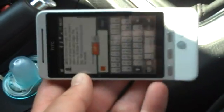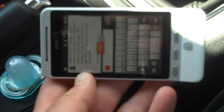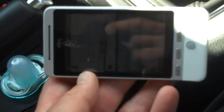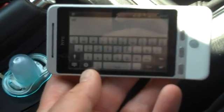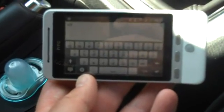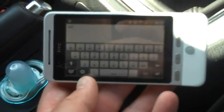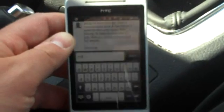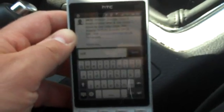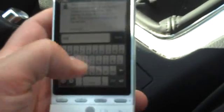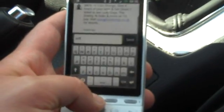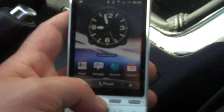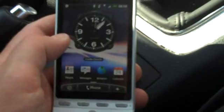Of course you can flip it around this way — takes a few seconds — and have it in widescreen mode as well, if you want to compose the text message that way. So that's how you do text messages.